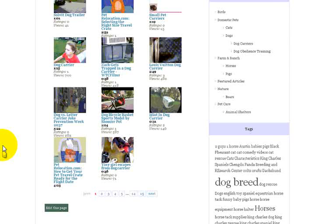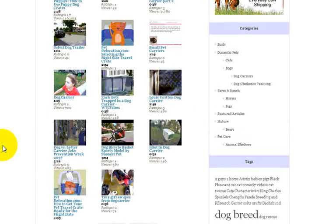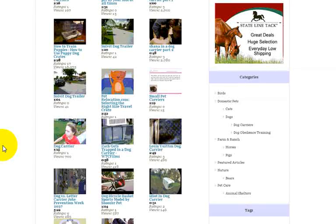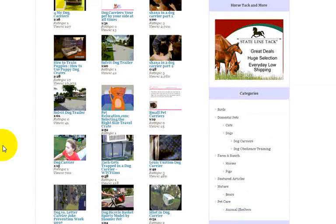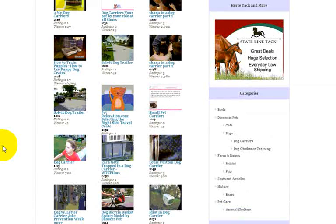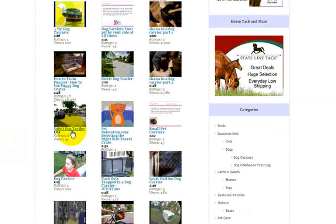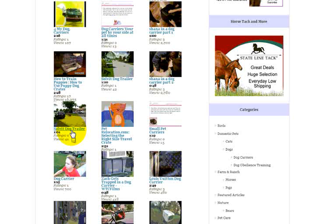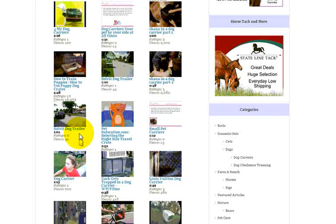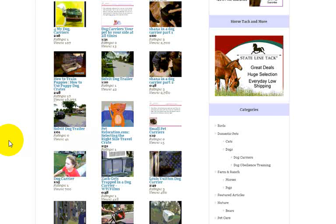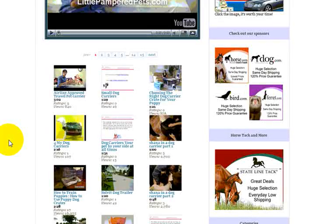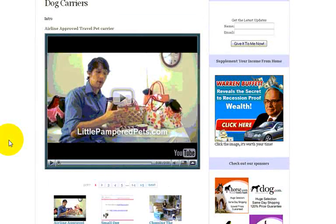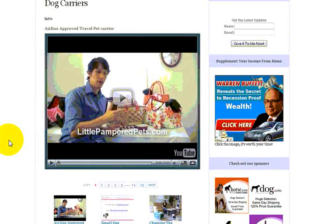Now, like I said before, the downside is you may get videos in here you did not intend. Like a Solve dog trailer, nothing whatsoever to do with dog carriers, but they've keyword tagged it that way. So you're going to get that video. That's one of the reasons I suggest using a playlist. It does give you a little opportunity to pre-vet the videos you want to use.